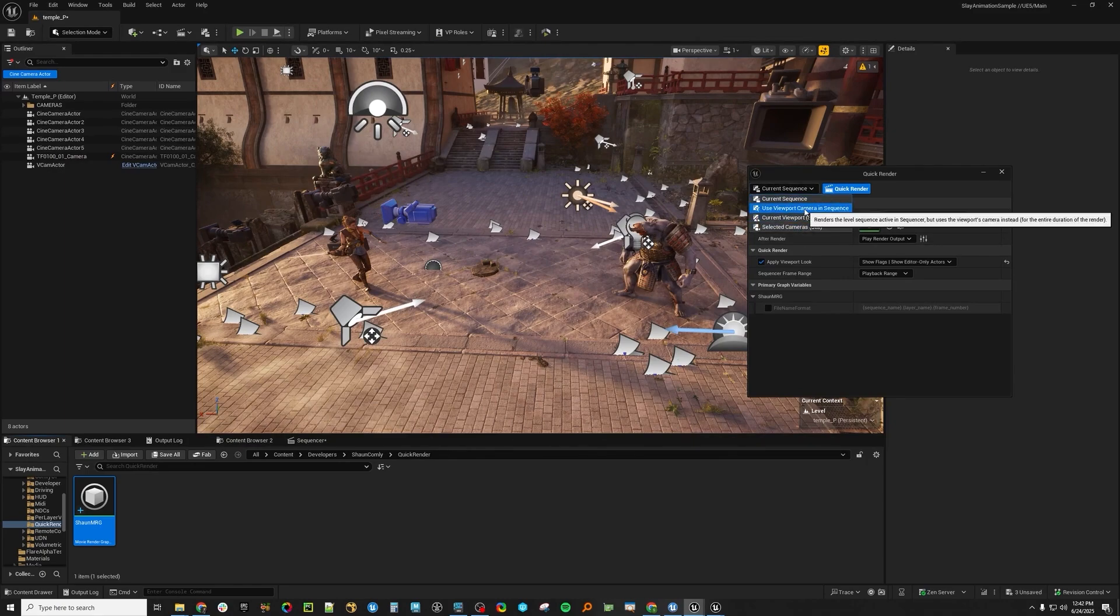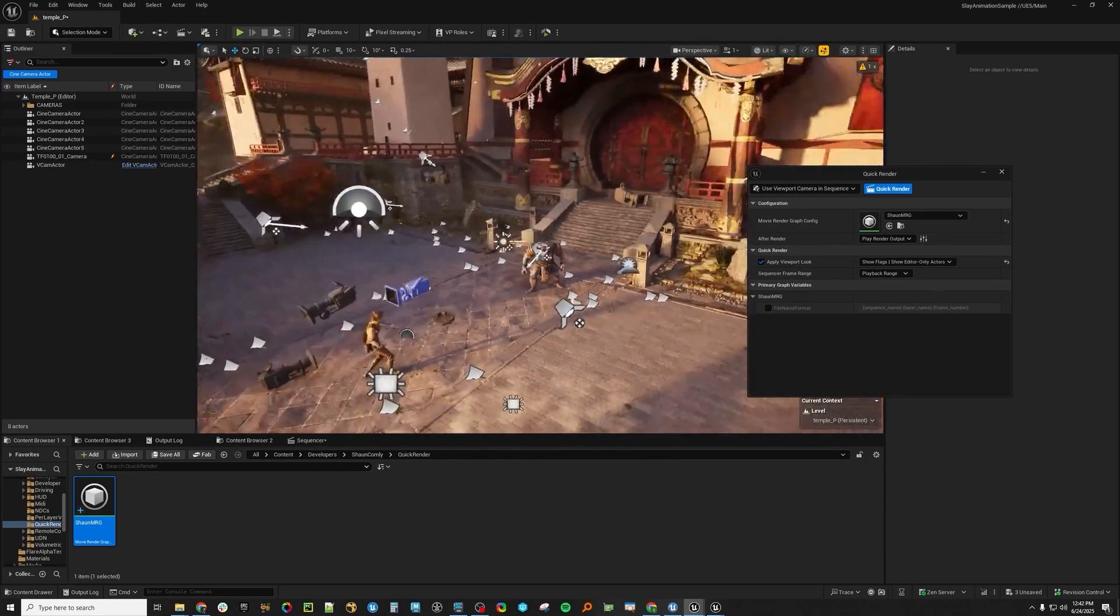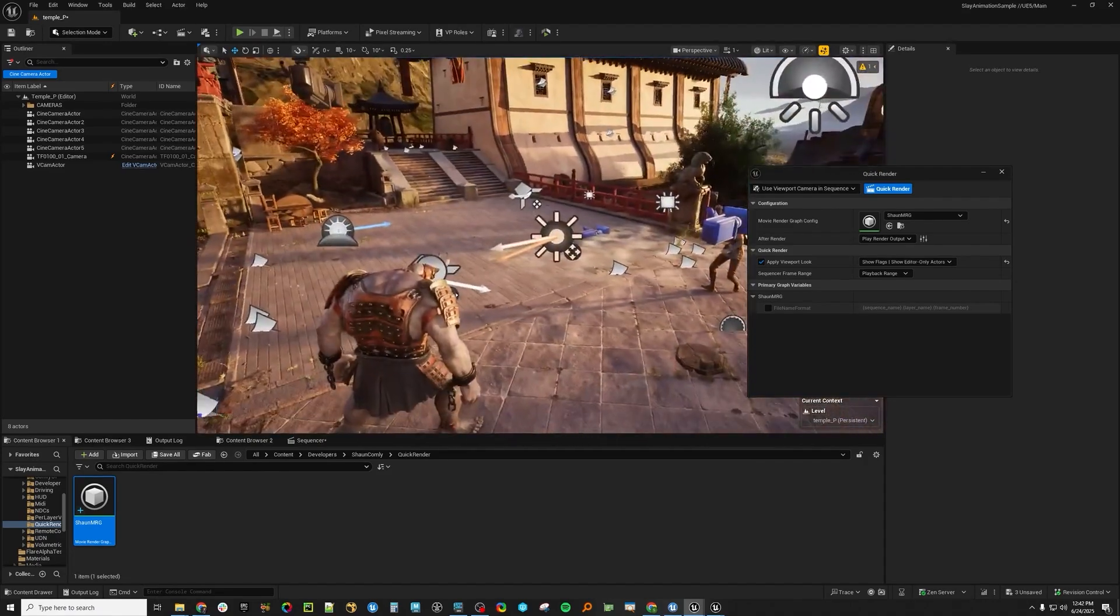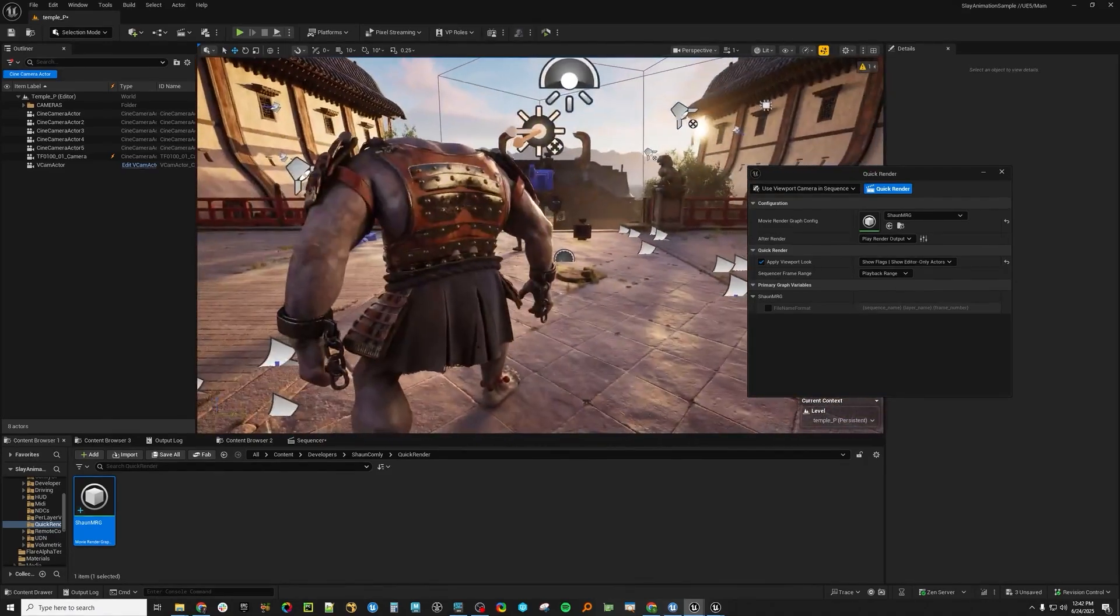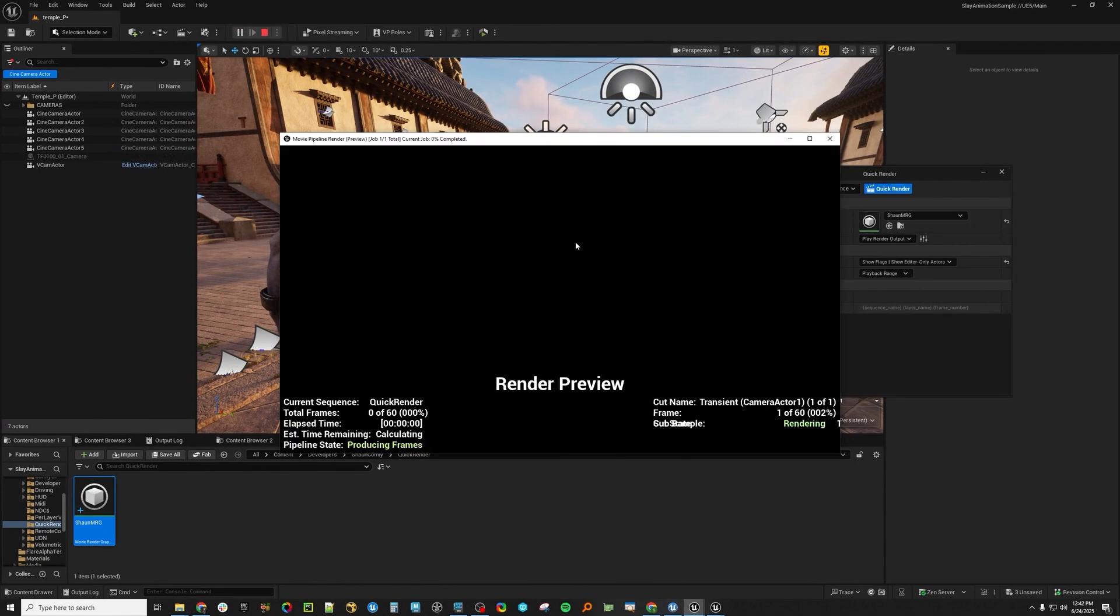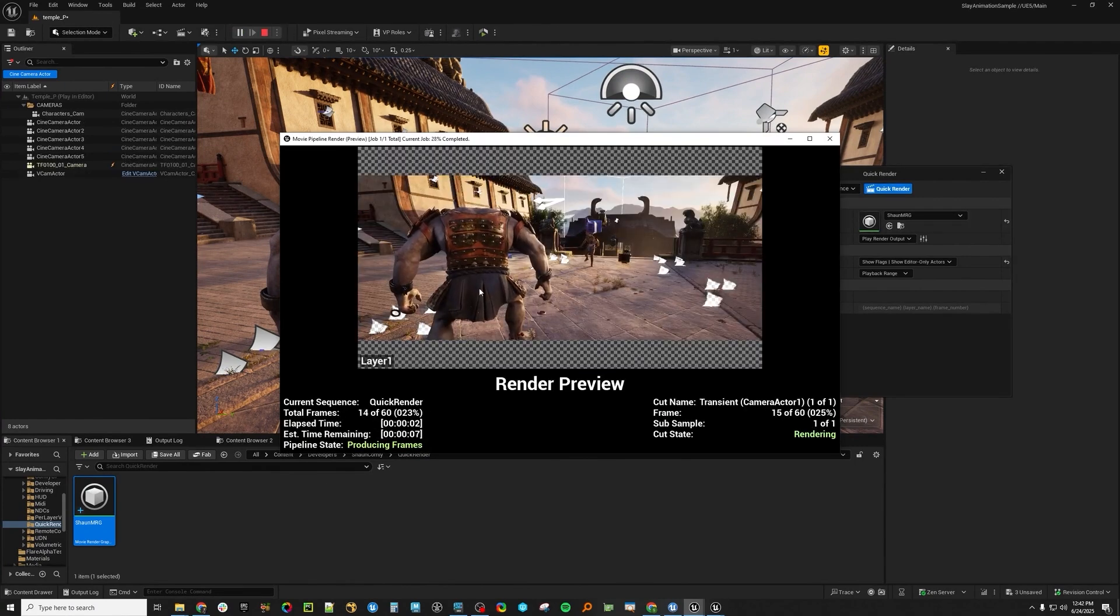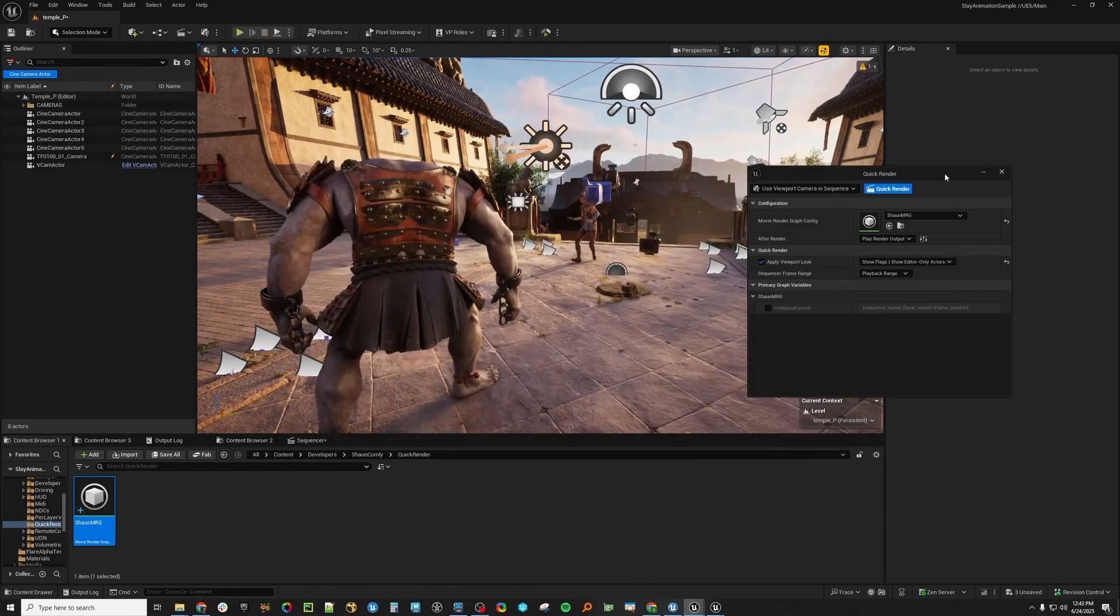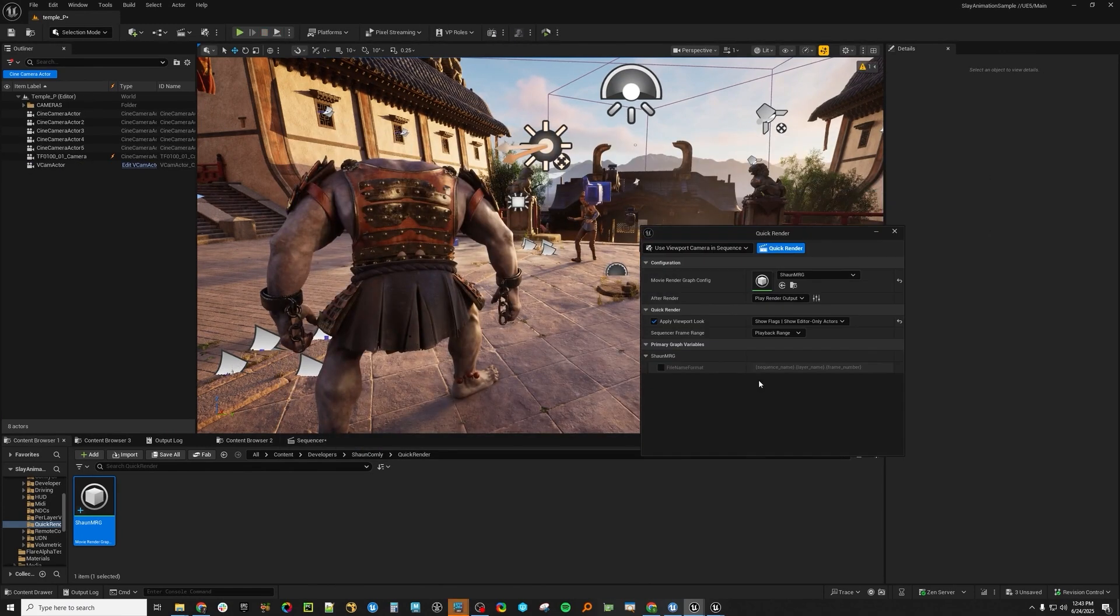Then there is this use viewport camera in sequence. So if you didn't want to mess with your level sequence, but you just kind of wanted to come over here and see what it looked like from this perspective. You can hit click render and it will render from that particular sequence. I have no idea what's going on with the laser plugs. I didn't do a warmup. That's okay. So yeah, all of this stuff is super handy here.